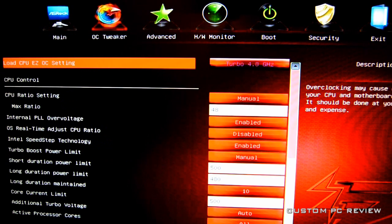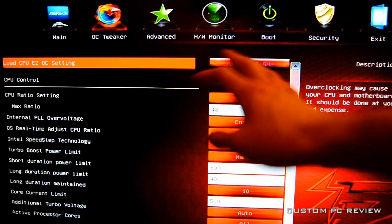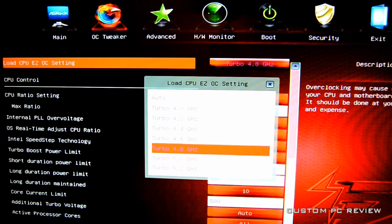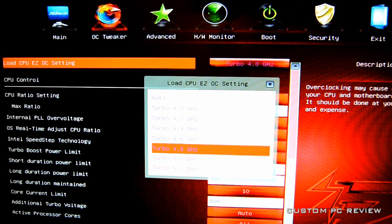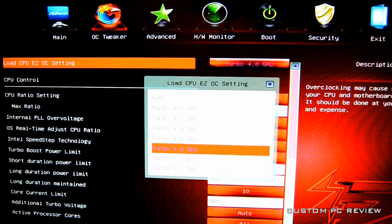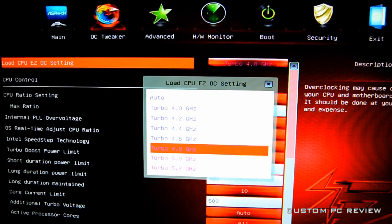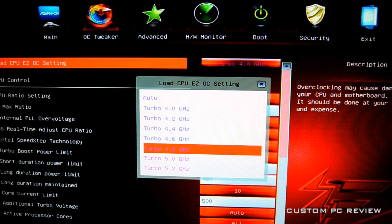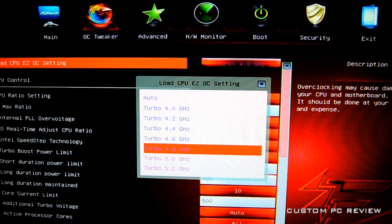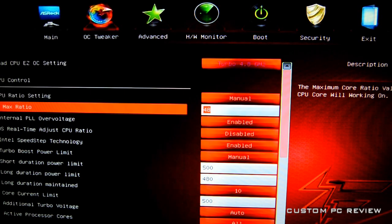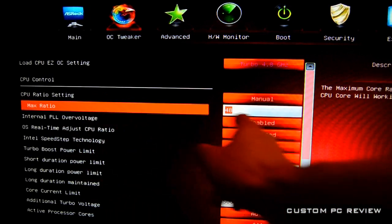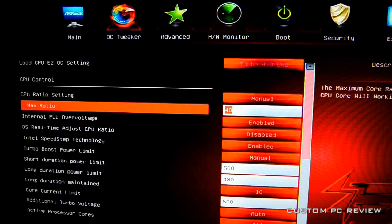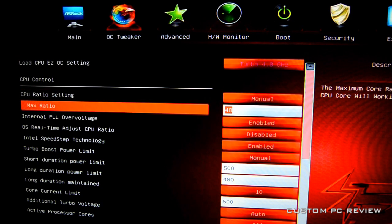Next thing we're going to move on to obviously is the OC Tweaker because that's what you guys came to this video for. First thing I set actually was the turbo right here to 4.8 GHz, and that's actually their auto overclock settings. Their auto overclock settings was actually pretty decent, I might add, for an automatic overclocking utility. So I went with the turbo 4.8 GHz, and you can see the CPU ratio setting set to manual max ratio 48. Once you set it to turbo 4.8, a lot of these settings come automatically.